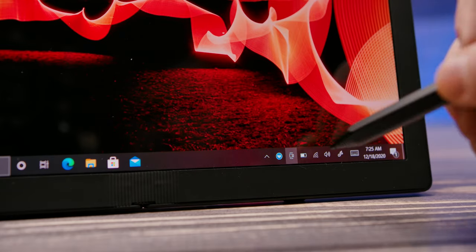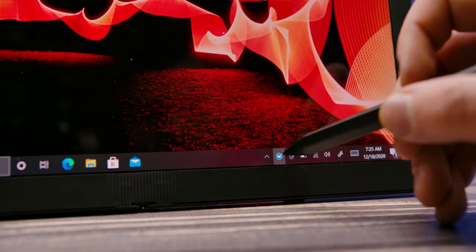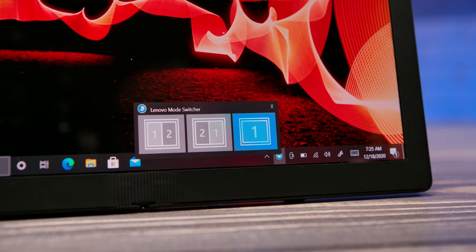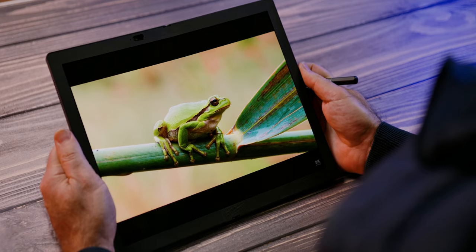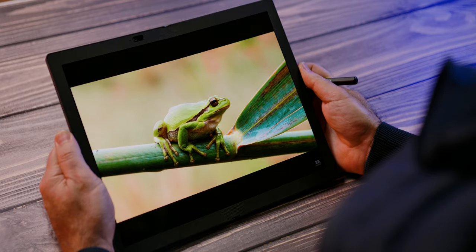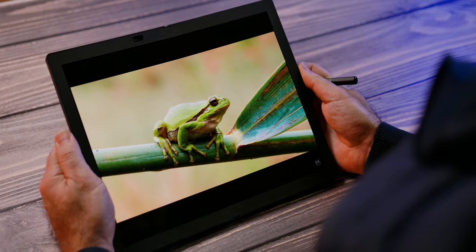As an aid, there is a Lenovo mode switcher app that allows you to select a mode, especially useful when the X1 is in laptop mode, as it allows you to easily switch apps to the top or bottom screen.